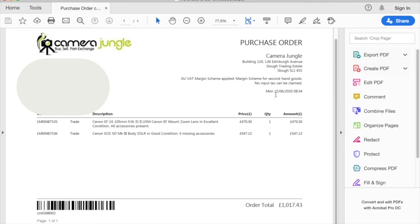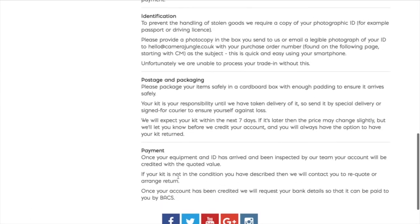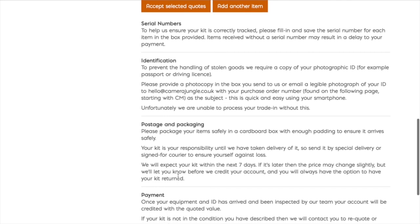Once we receive your equipment, we will inspect it within two working days of receipt and be in touch to confirm your original quote, or give you a revised amount. If that revised amount is not quite what you expected, there is no obligation and we can send your equipment back free of charge.